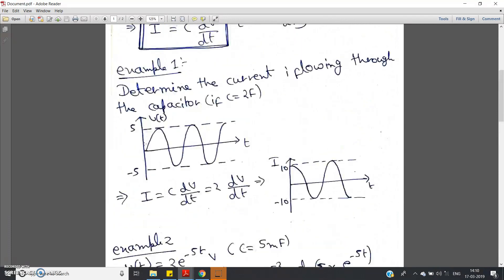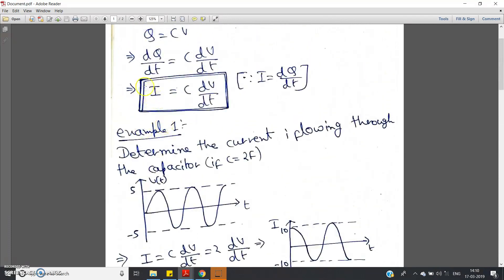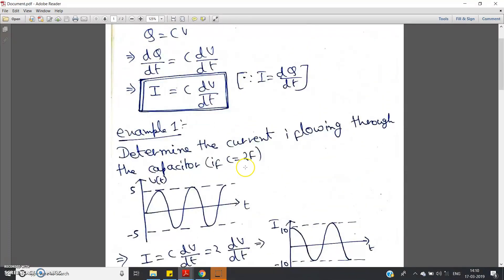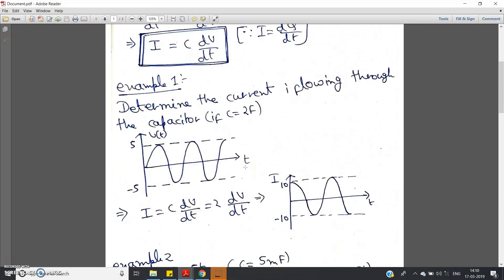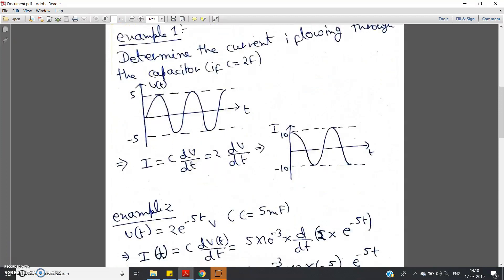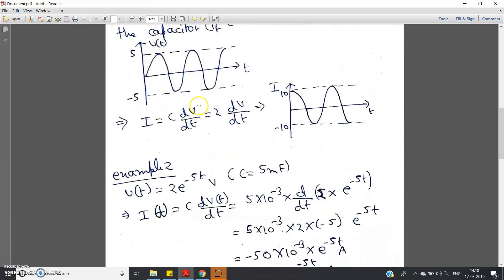With respect to these two examples, you can see clearly how to apply the formula i = C·dV/dt, where V is the voltage applied across the capacitor. If we know the capacitance value, we can calculate the current flowing through the capacitor. In both examples one and two, we considered the applied voltage as an AC signal.